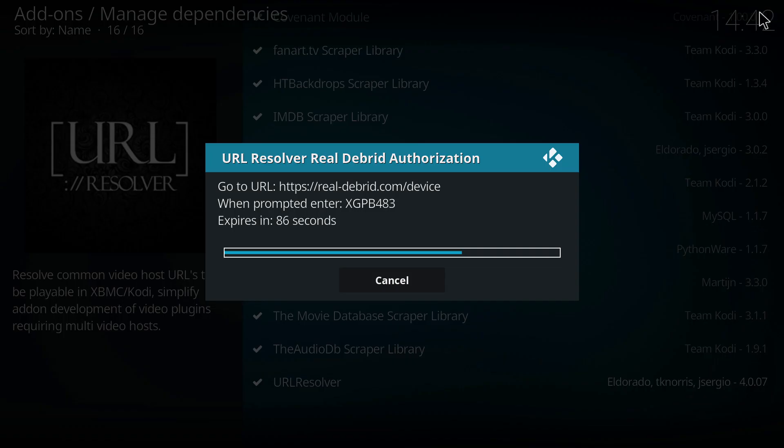So we're going to go back here again, and as you can see, URL resolver Real Debrid resolver has been authorized. So everything is good to go at this point. Real Debrid is now hooked in with Kodi and should work without any problem on Covenant.